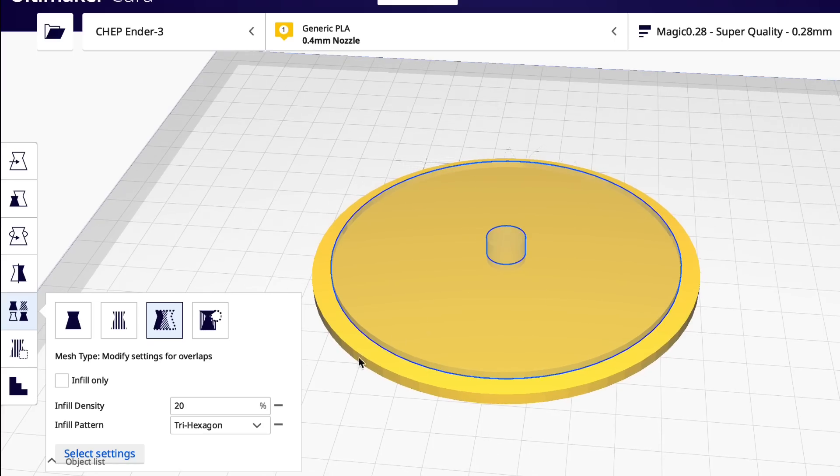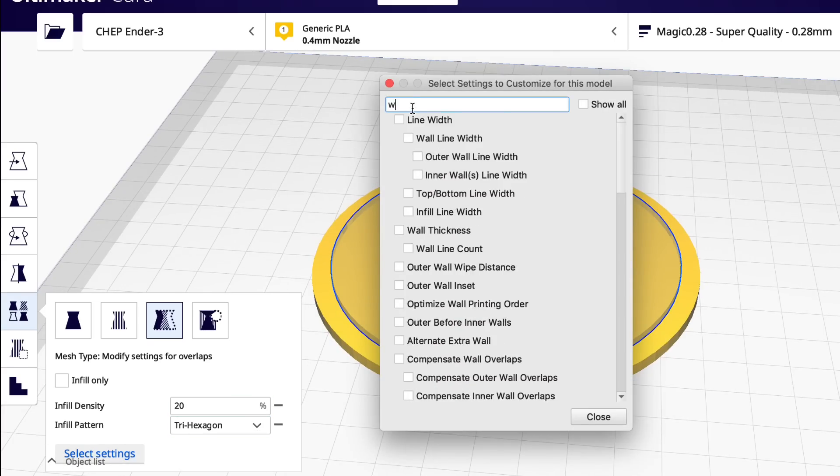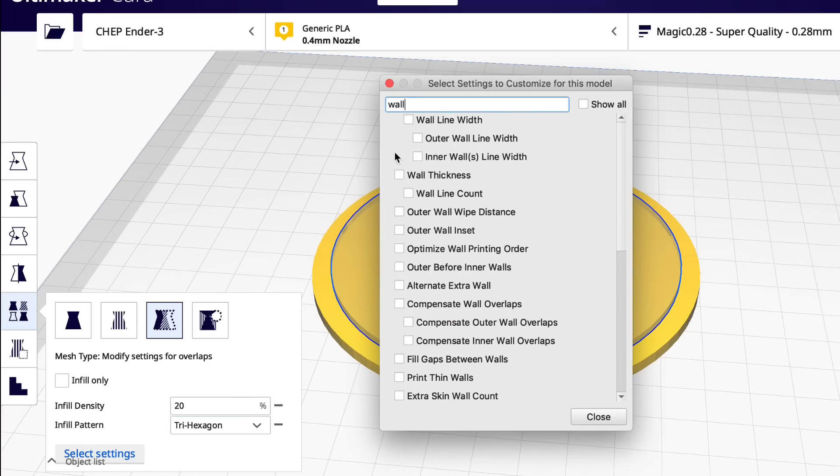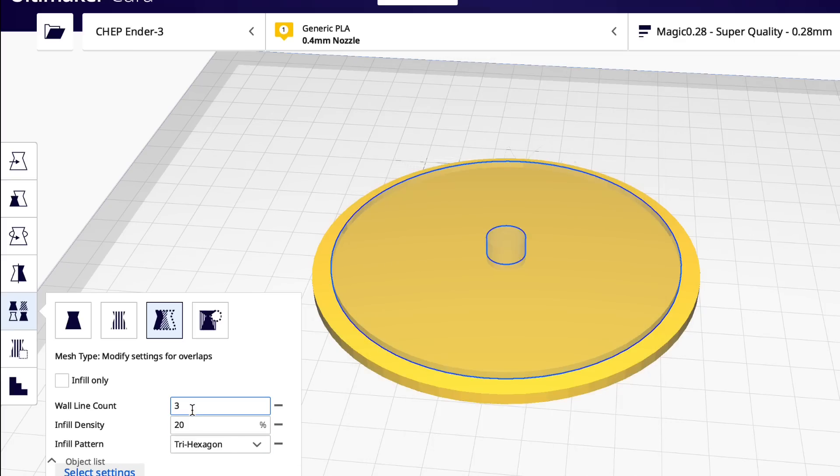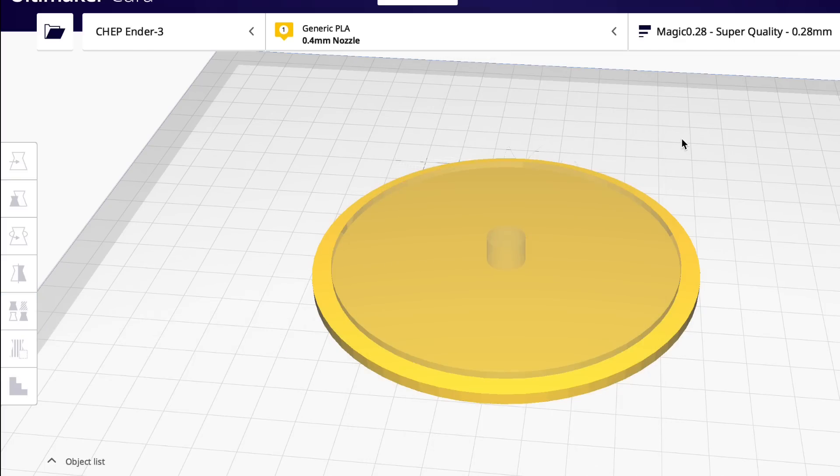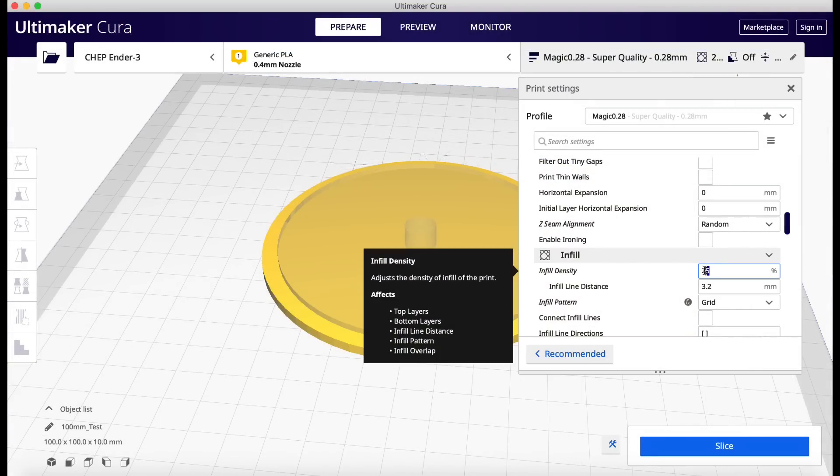The wall line count I'm going to set to one, and I'm going to go back to that 90 millimeters and I should have done this before, make a wall line count of one as well. So the reason I'm doing this is because the infill needs a wall to hold it. So that's why I'm going to put one wall around it.